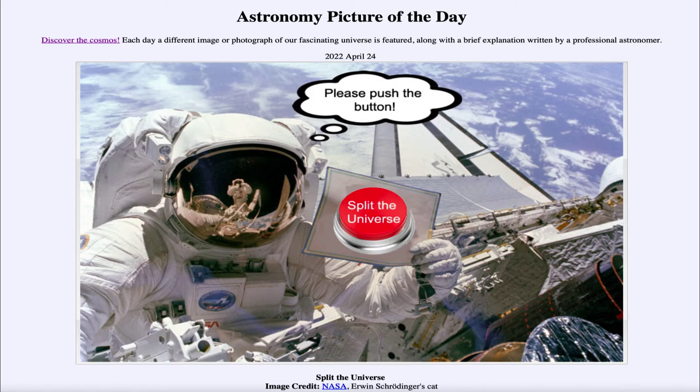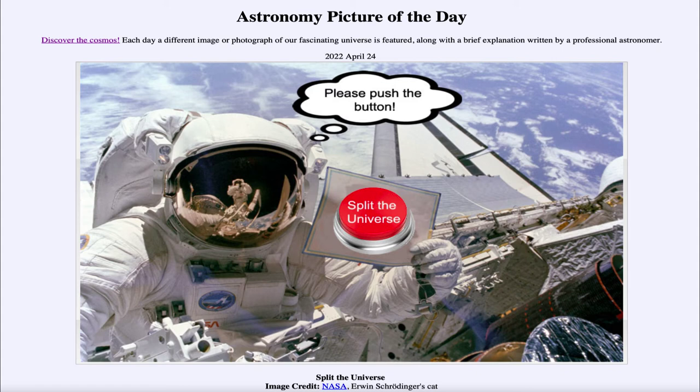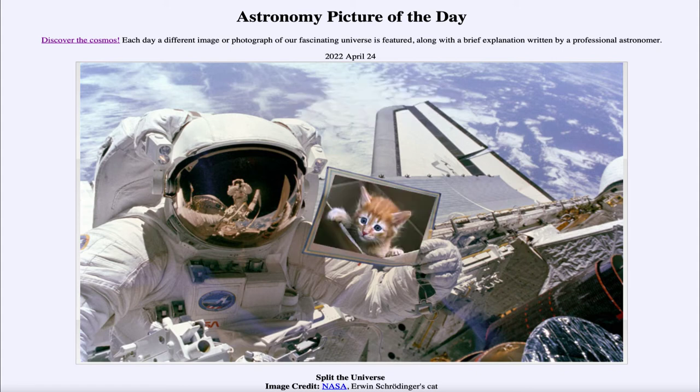The idea is similar here. If you push this button what will happen? We can push it here for example and we end up seeing a picture of a cat and this time the cat is living. But there is also a chance that the cat could have been dead.